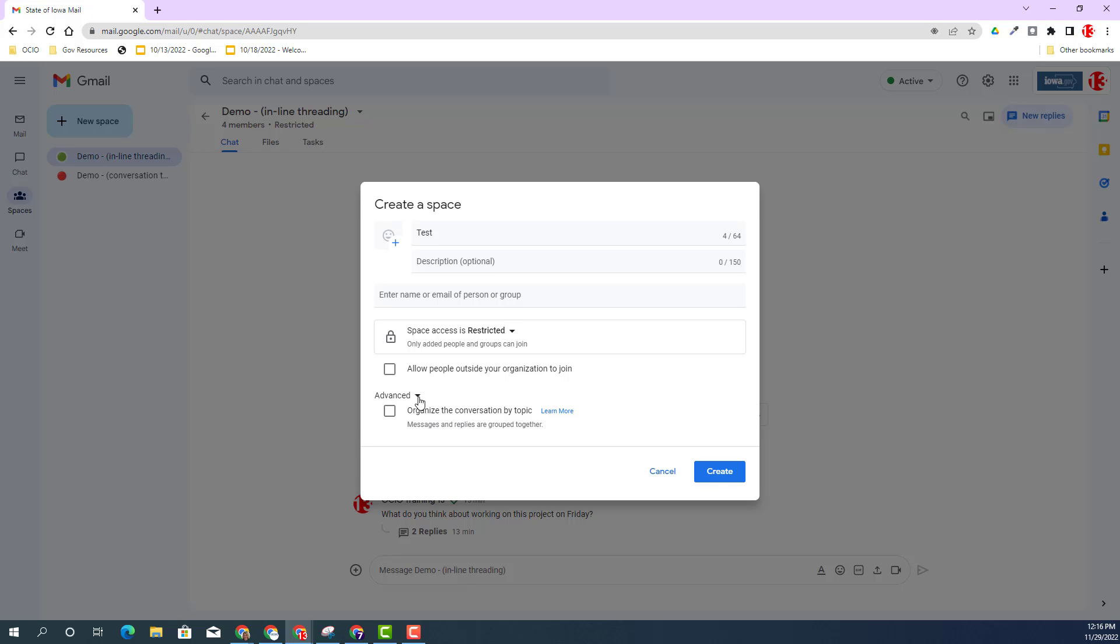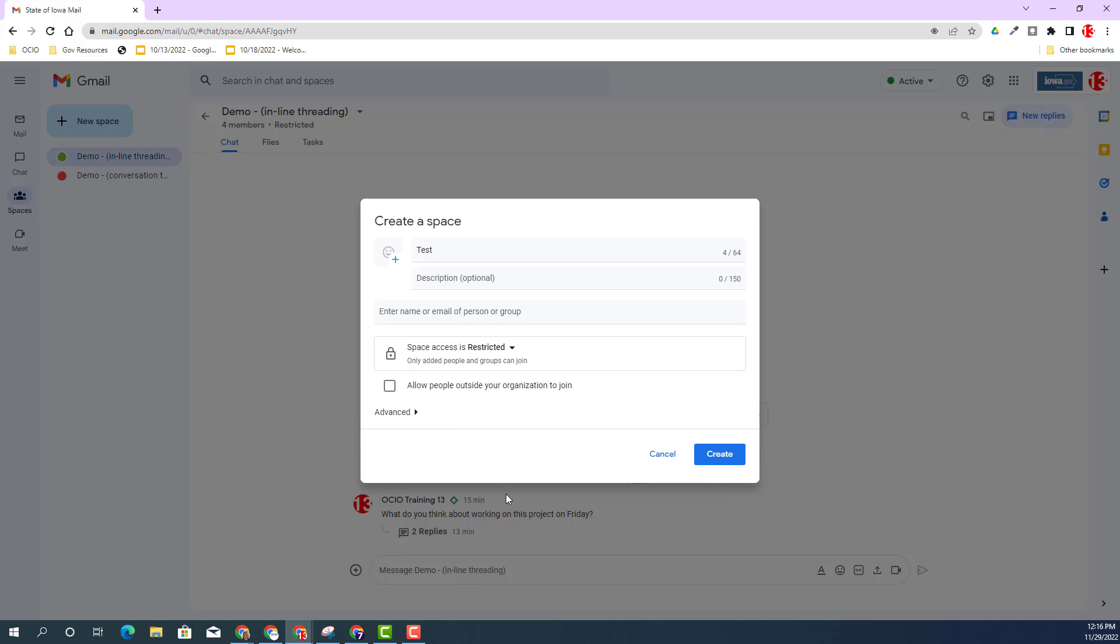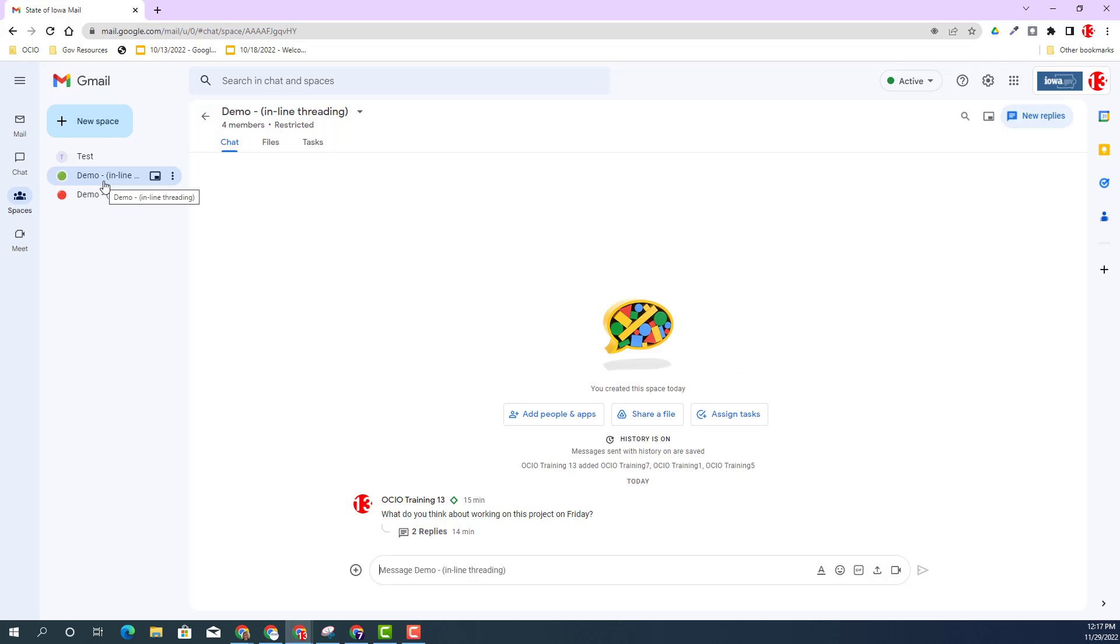The default will be inline threading, which we'll talk about more here shortly. I just want to show you the different options when creating a space. I also encourage you to check out the one pager to see more information regarding creating a space and best practices.